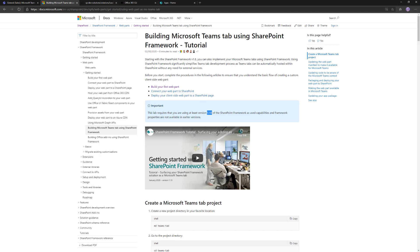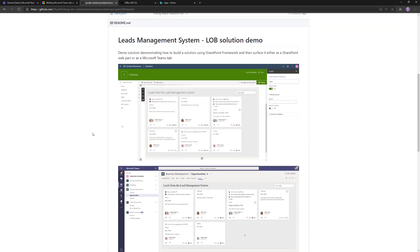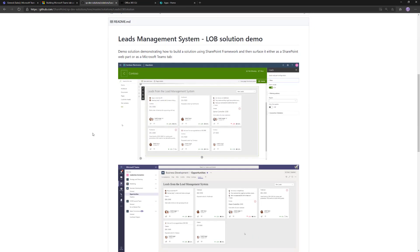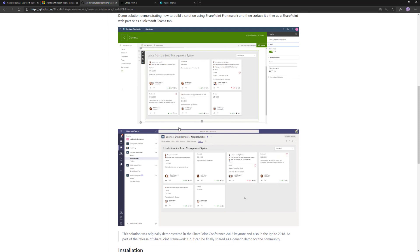First, we're going to use our example scenario, the Leads LOB solution. This is a nice scenario we originally implemented for SharePoint Conference 2018 and we've been evolving it since then. We implemented it as Microsoft Teams tabs. It demonstrates how to integrate to LOB systems and surface data in SharePoint Online in the cloud, potentially even using your on-premises data. This application was based on SharePoint Framework 1.8, so how did we upgrade this to use SharePoint Framework 1.10?